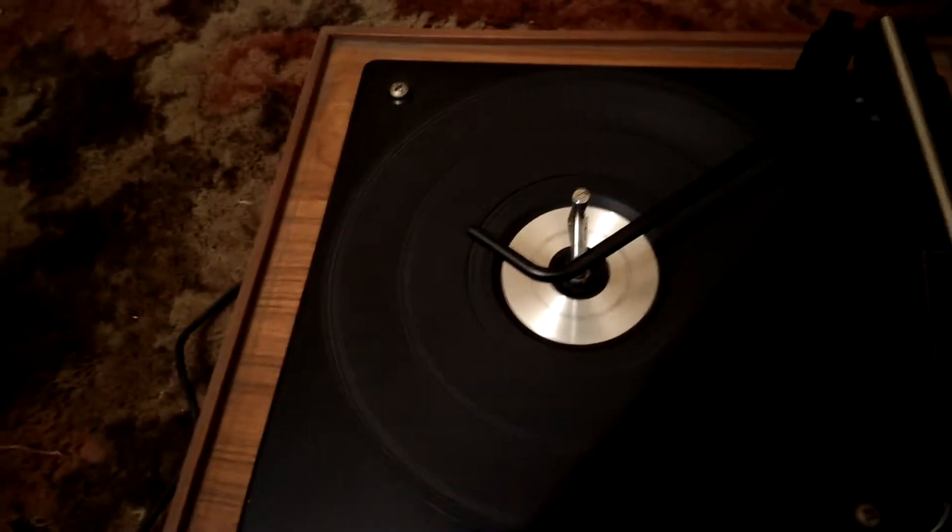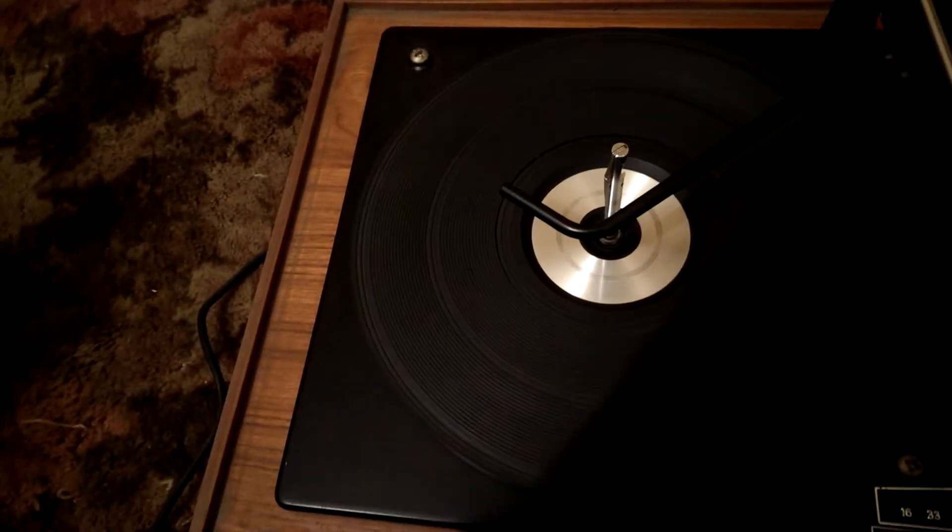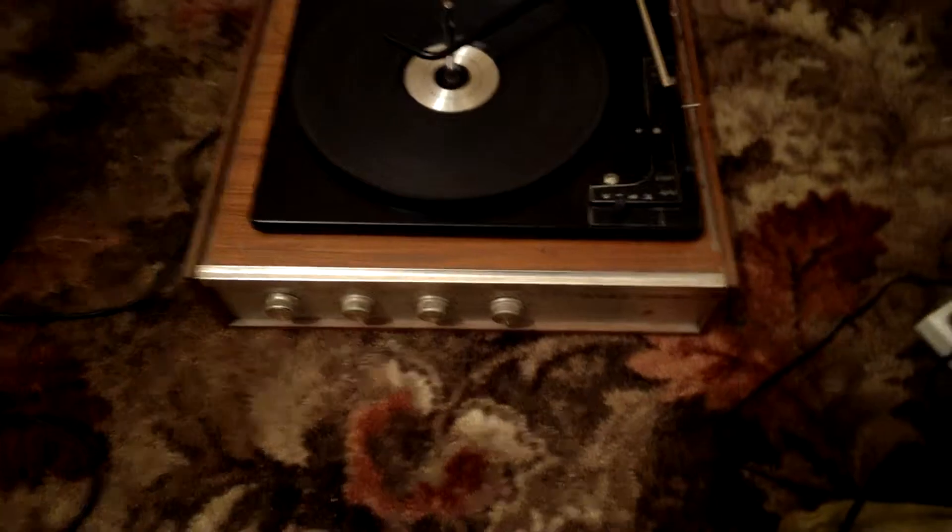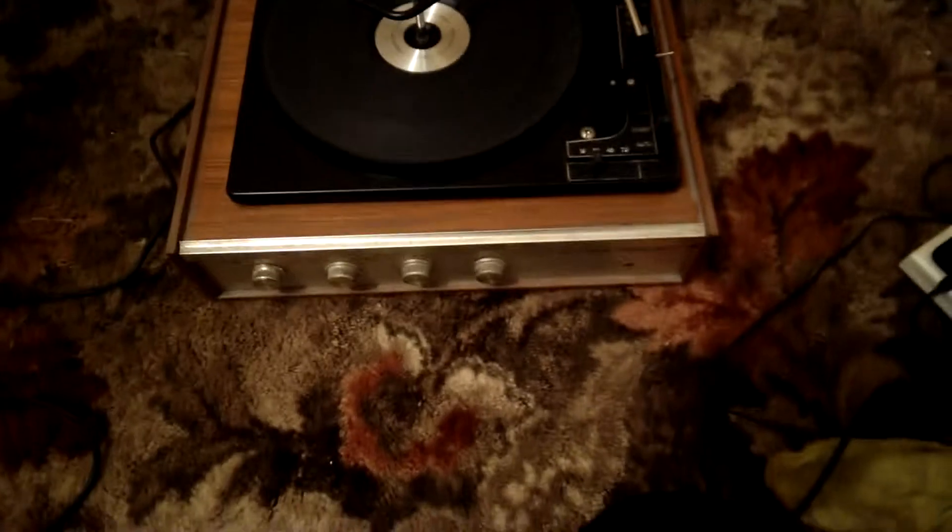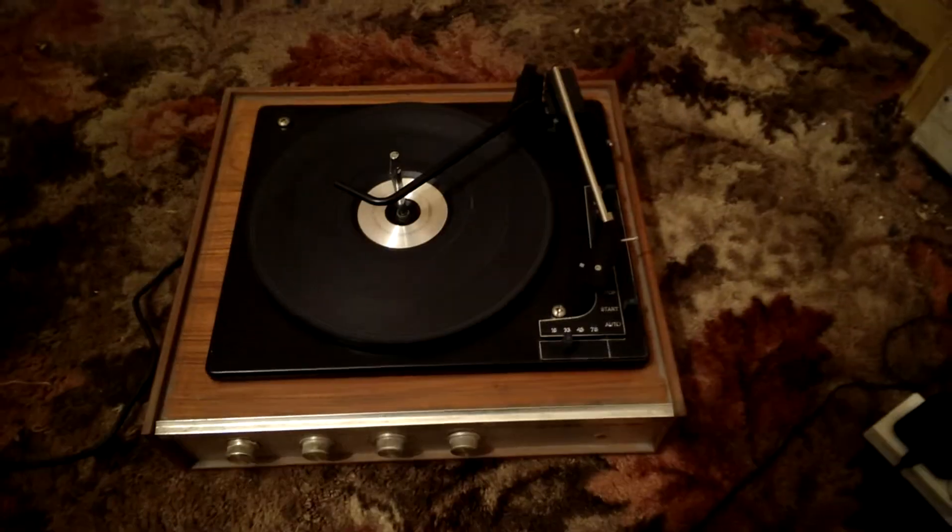It does play back okay. I've had it working in another room where the speakers are. You'll have to excuse the mess, I'm currently clearing the house. This is just a video to demonstrate that the unit works.